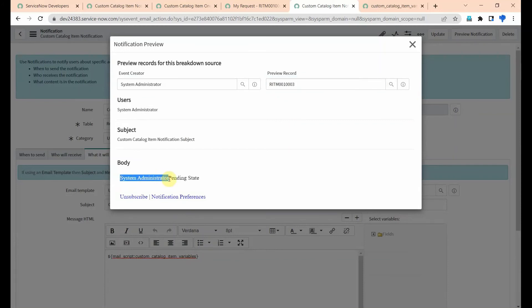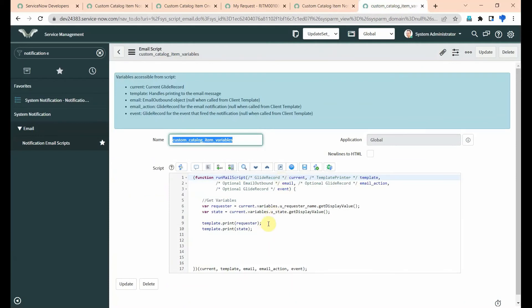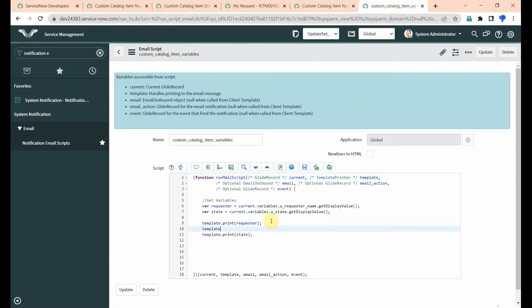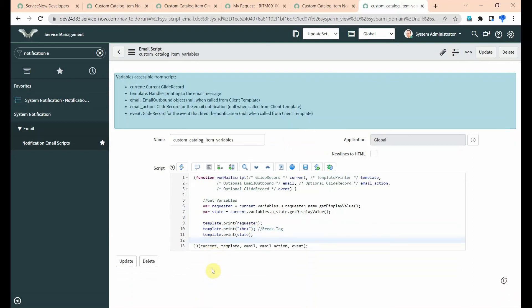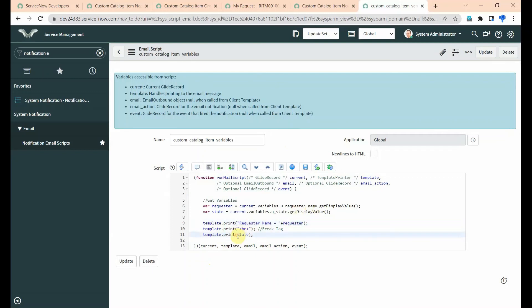Now come to the notification and click on preview. Enter RITM 1003 — we are getting variable one as System Administrator and state as Pending. But we want them on separate lines, so we need to use a break tag. In template.print, give a BR tag in the string. You can also concatenate labels like 'Requester Name is equal to' plus the requester value, then a break, then 'State is equal to' plus the state value.